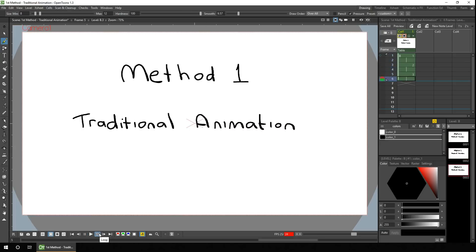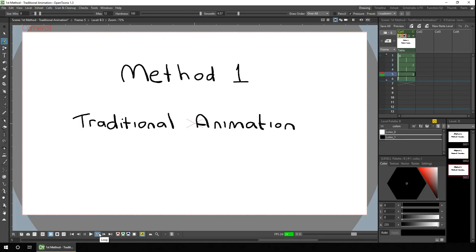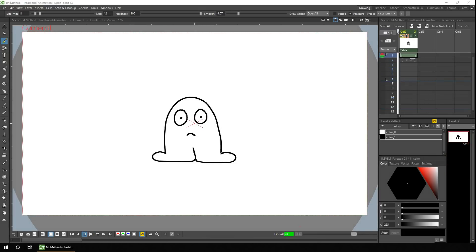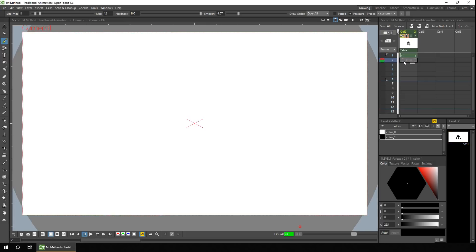So without further ado, the first technique is basically to trace over an image on different frames, and then alternately show those images. You'll see the difference between them appearing as a wiggle. So here's a simple character drawn on frame one. What we need to do is move to the next frame and trace it as carefully as we can. But first we need to turn on an option in the preferences.